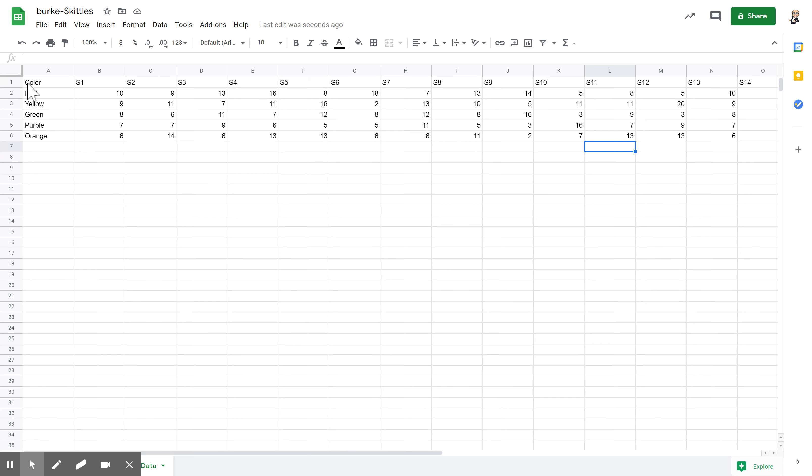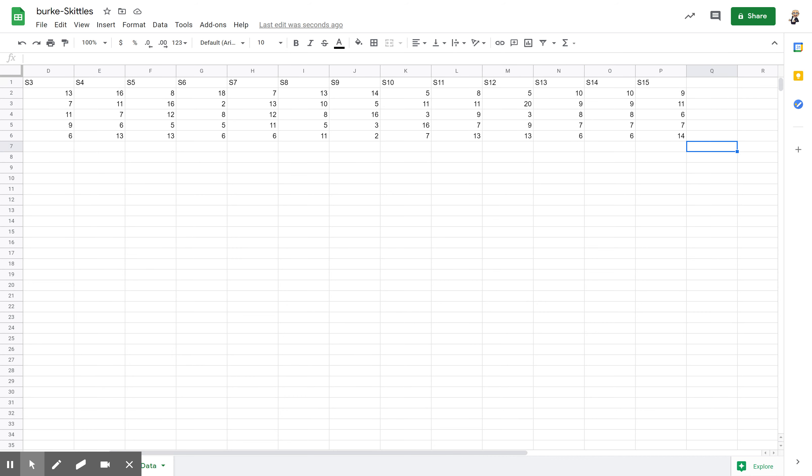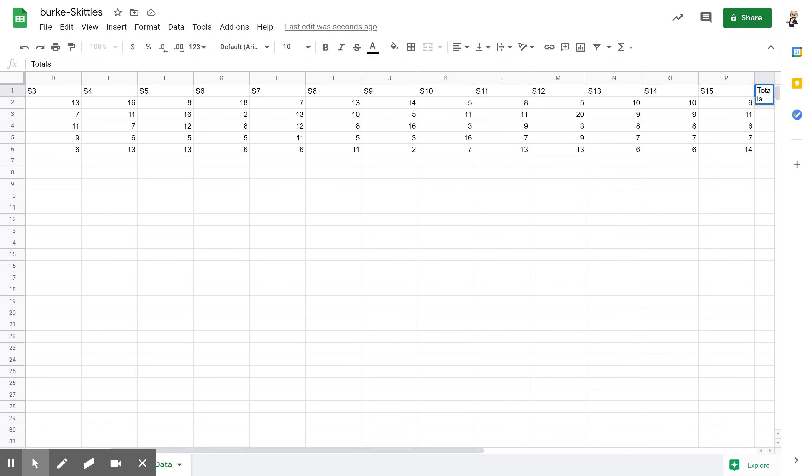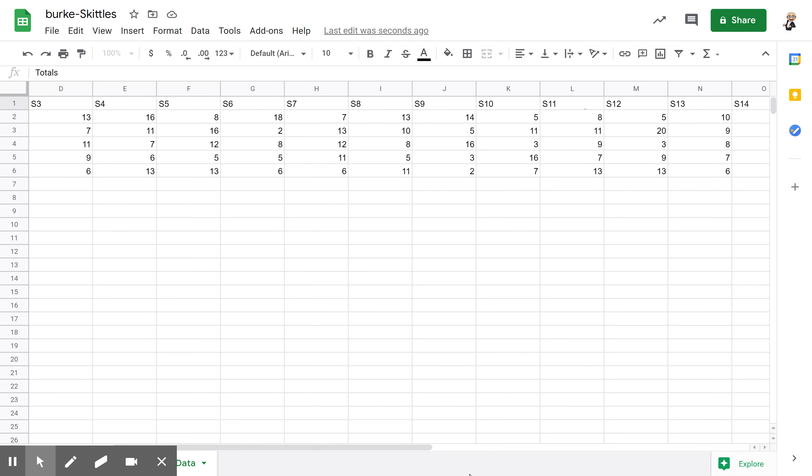What you're going to do now is we are going to have to set up and get our total. We've got all of our students, so we go all the way over past student 15, and then our last column we're going to write the word 'totals.' I'm going to zoom in just a little bit so you guys can see this a little bit better.